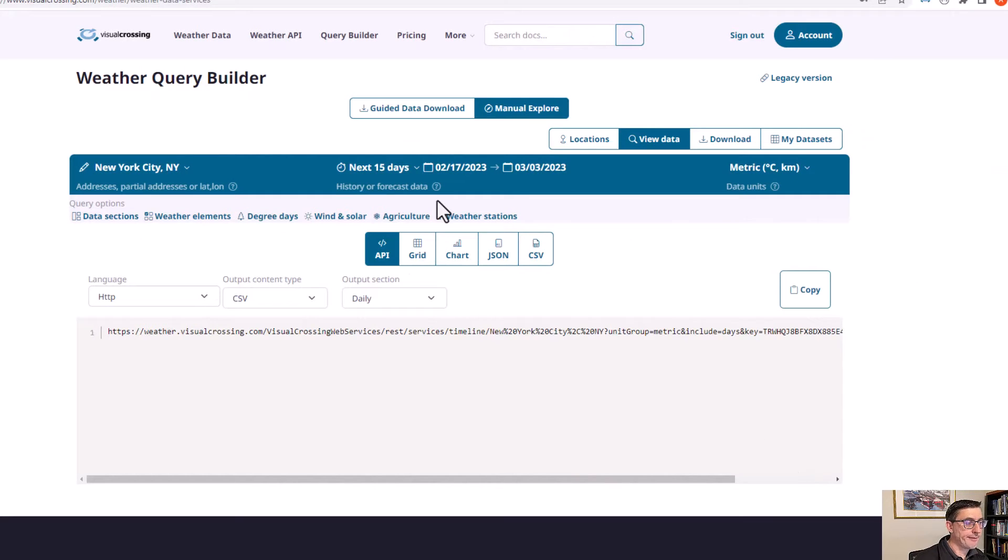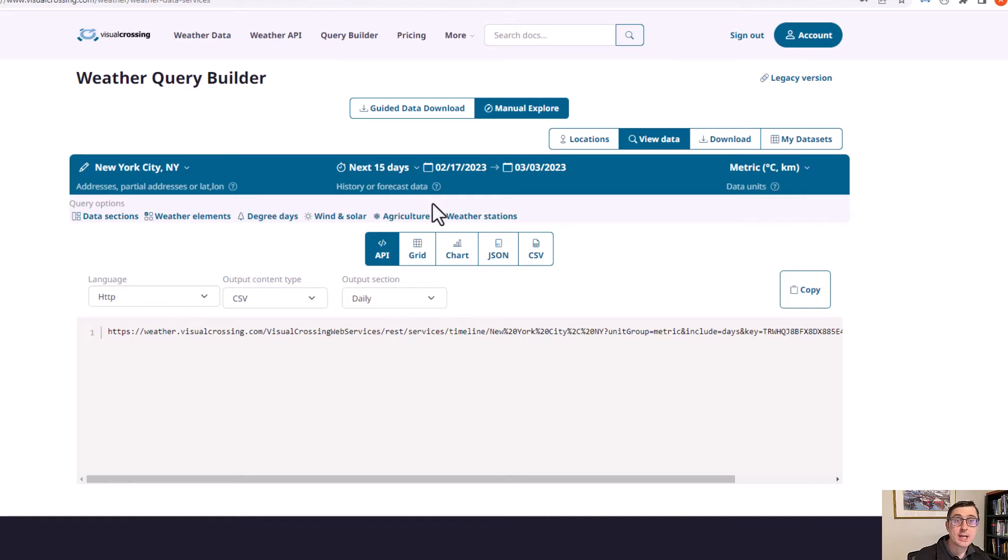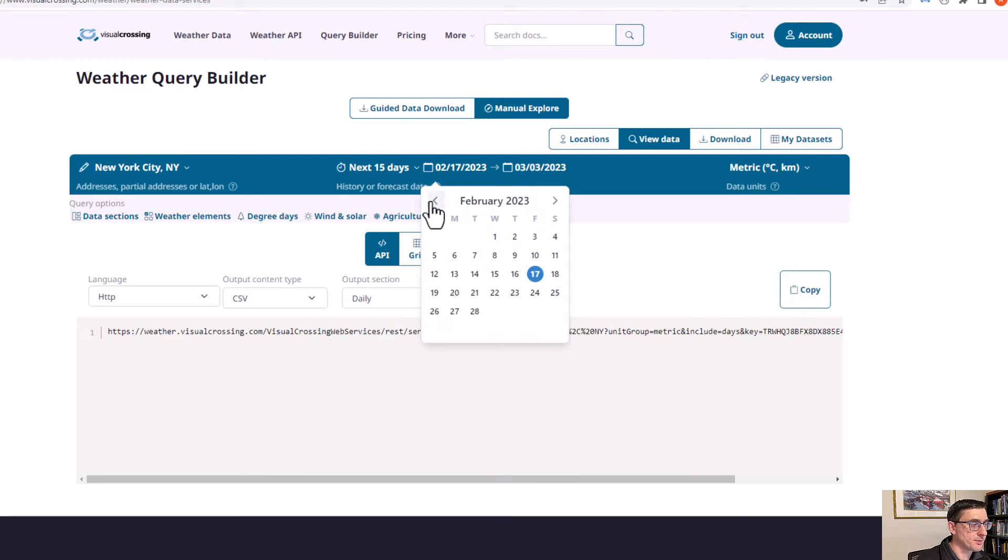This is the same information just formatted in a very pure text format so that an application can easily import it. Let's go back here.